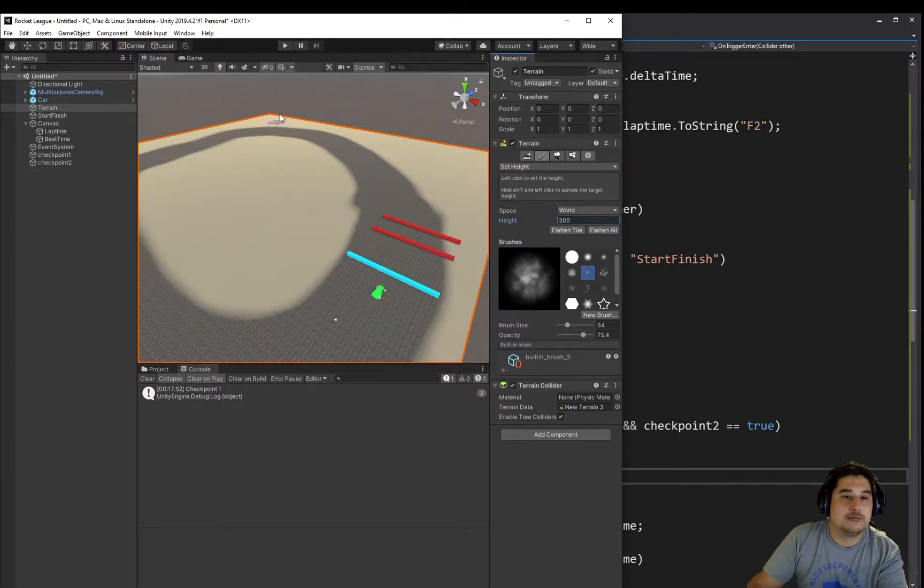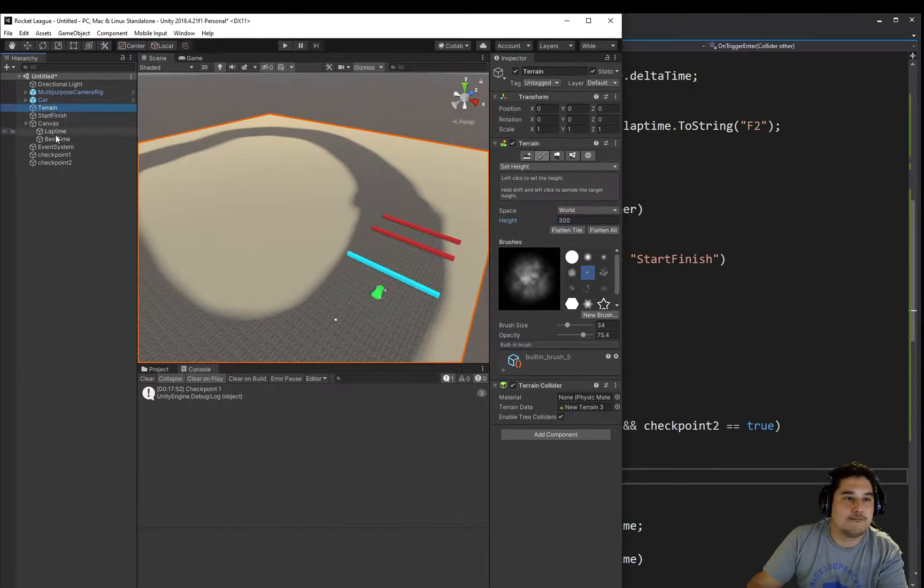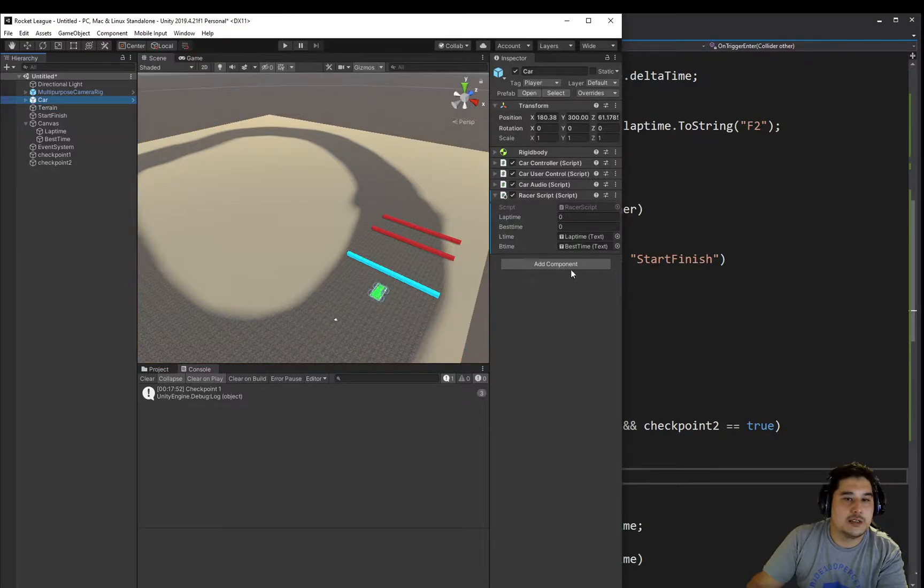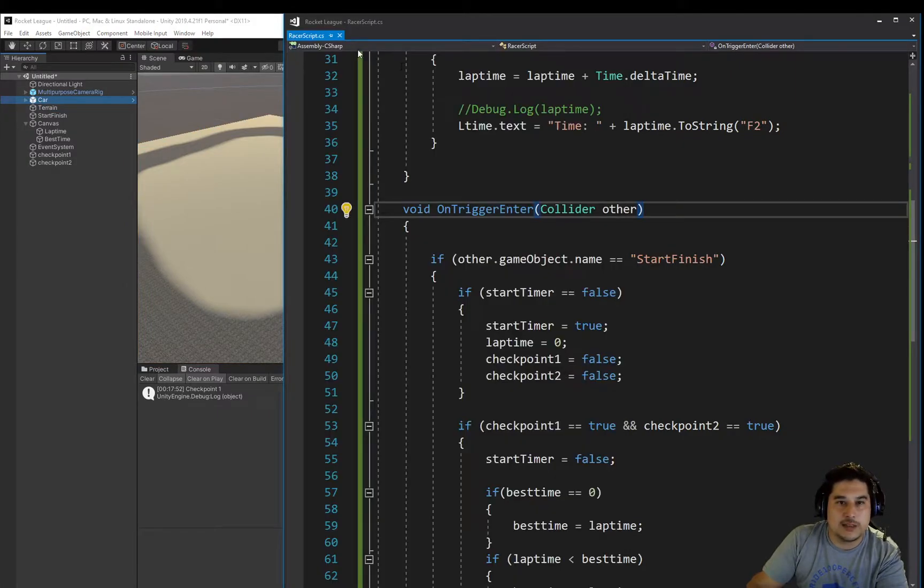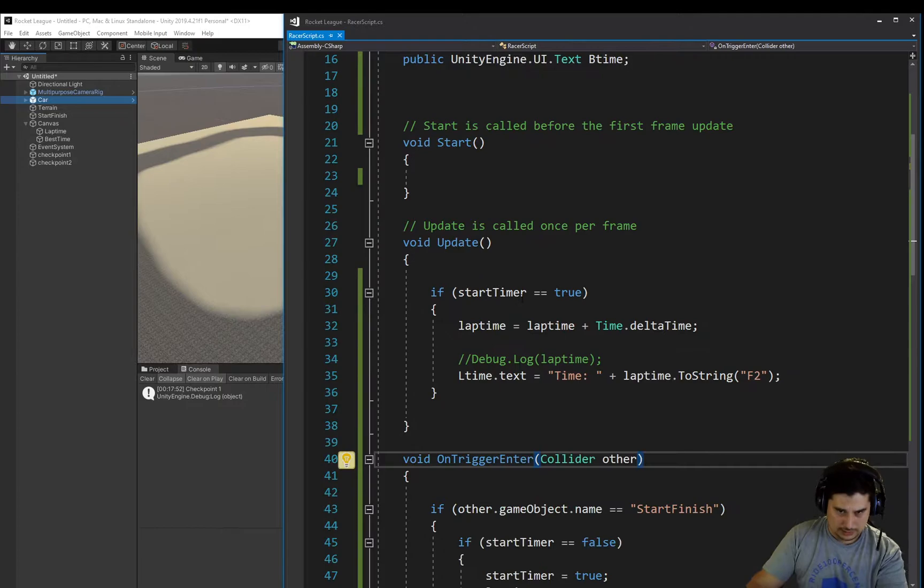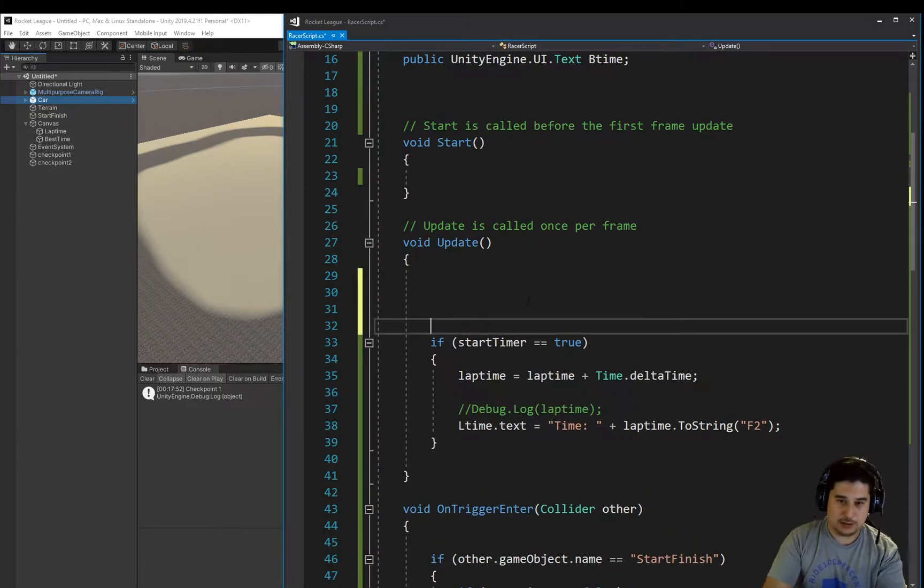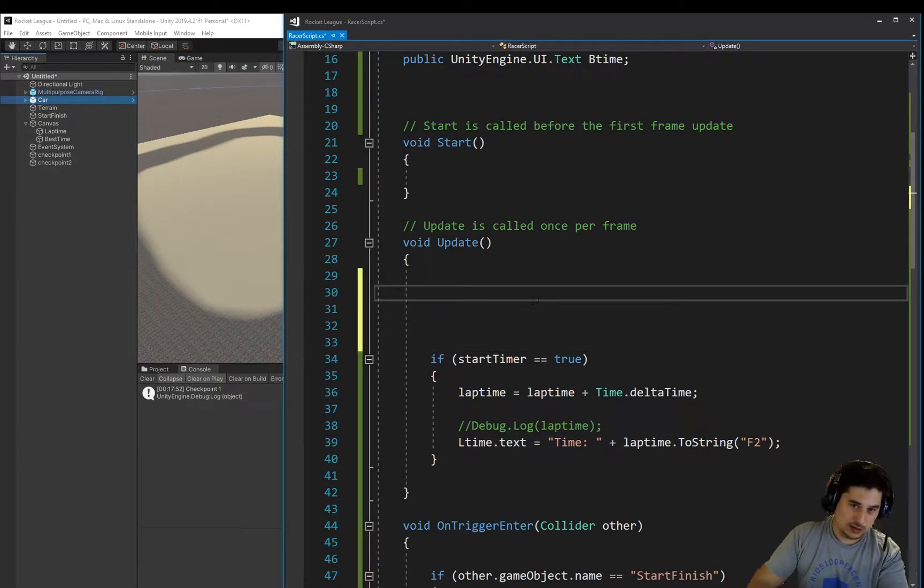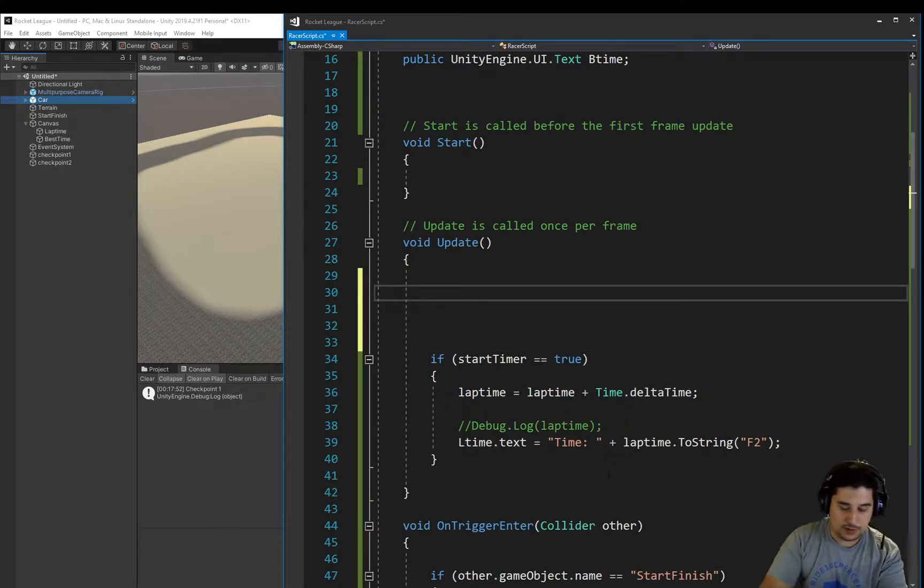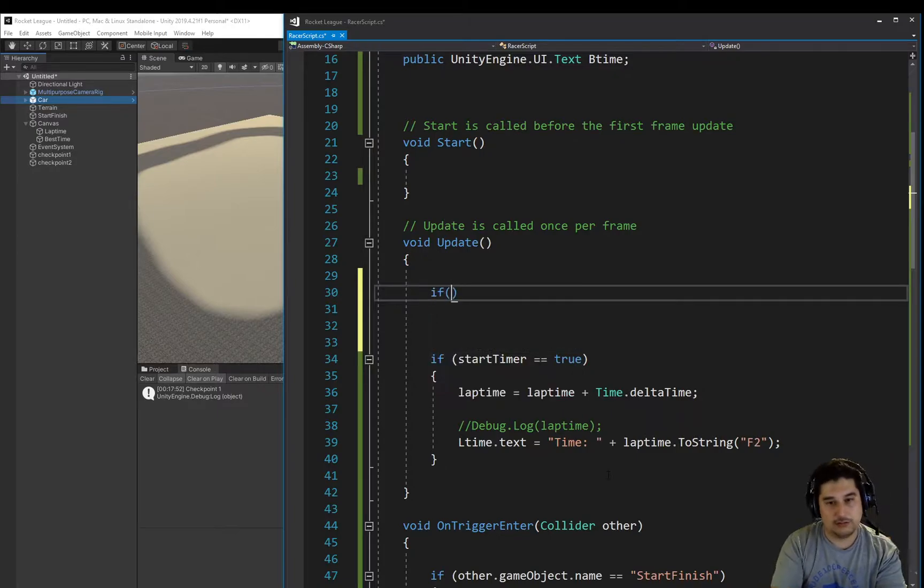So let's do that. Let's go back to the car. We're going to go back to the Racer script. And in this update function, because this is going constantly over and over and over, we're going to check...